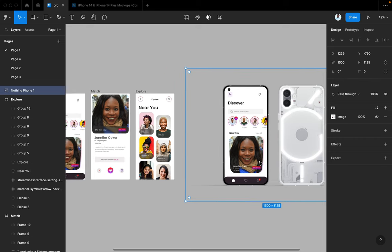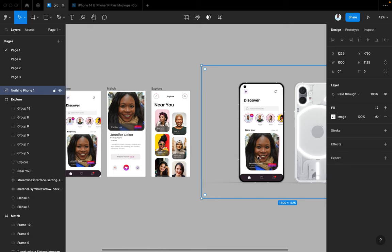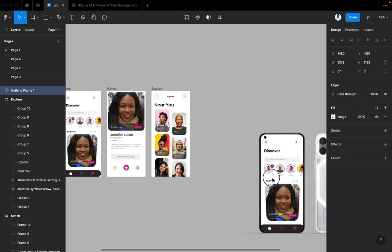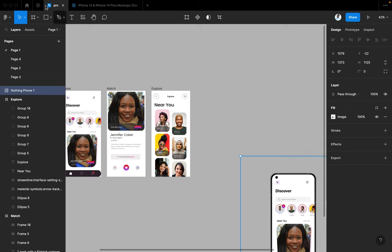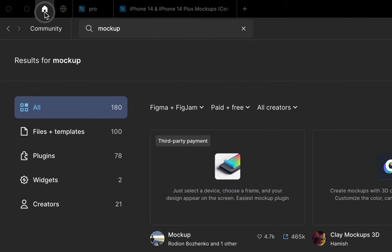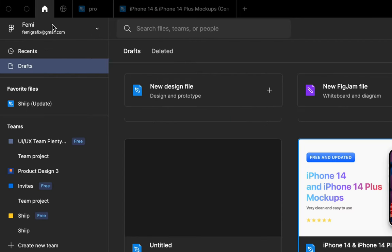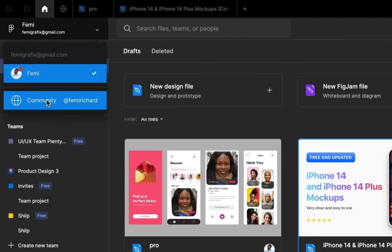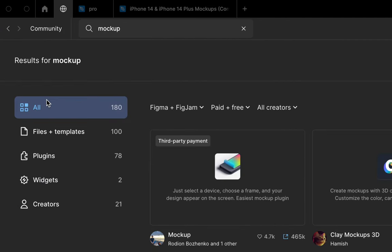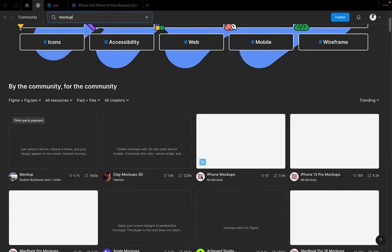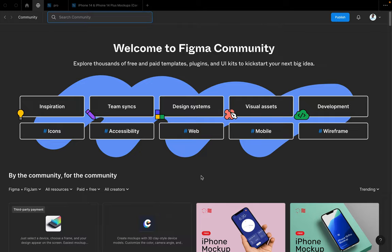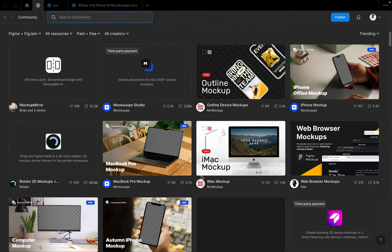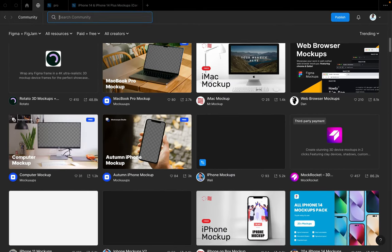The second way is to get images on Figma community and mockup images and replace their images with yours. So I'll show you an example quickly. Let me place this aside. Go to Figma community. In case you don't know how to do that, go back home. Click on this arrow where you have your email. Then below it, you're going to see community. Once you do that, you can search for mockup. So you're going to see lots of images, laptop mockups, MacBook mockups, mobile phone mockups, and all of that.